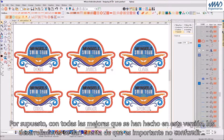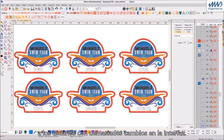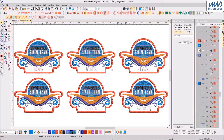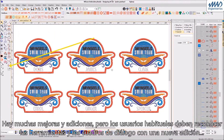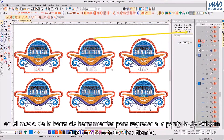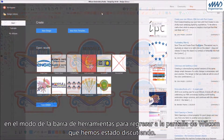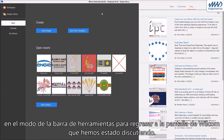Of course, with all the improvements that have been made in this version, the developers realize it's important not to confuse users with too much change to the interface. There are many improvements and additions which I will go into in the following videos, but regular users should recognize the tools and dialog boxes, with a new addition in the mode toolbar to take you back to the welcome screen.